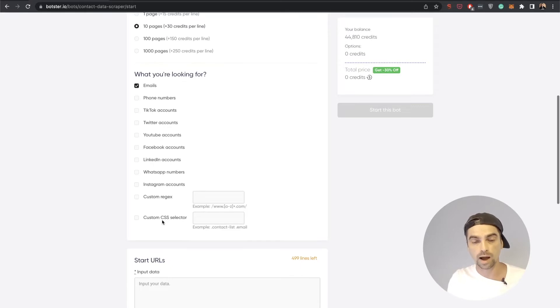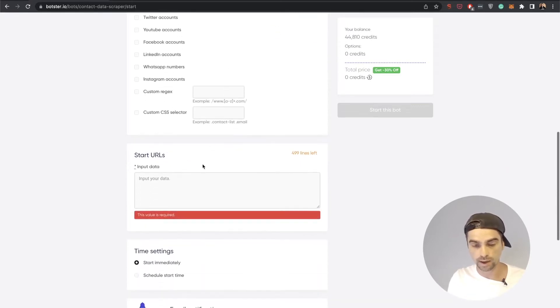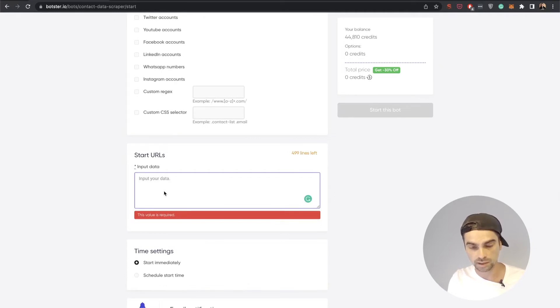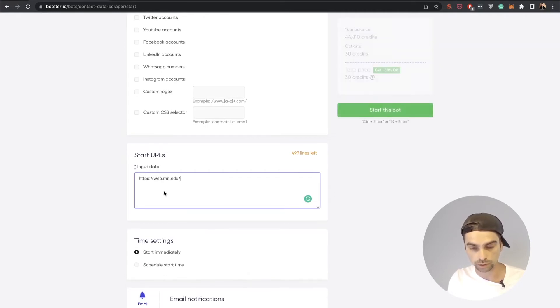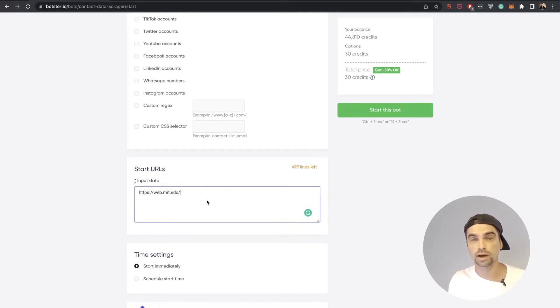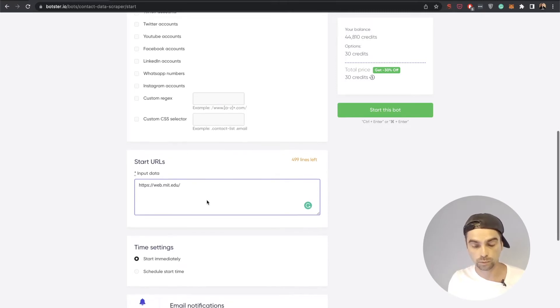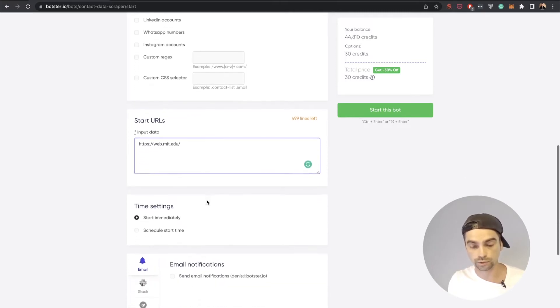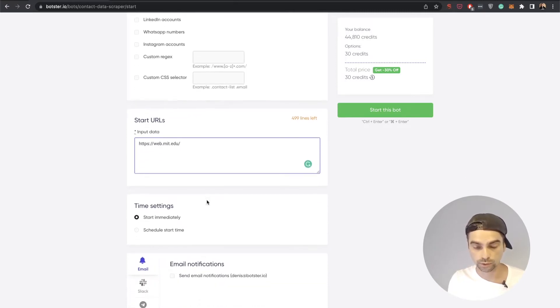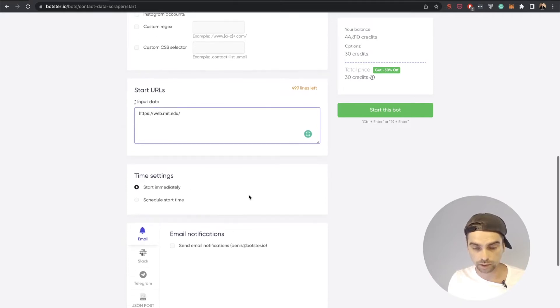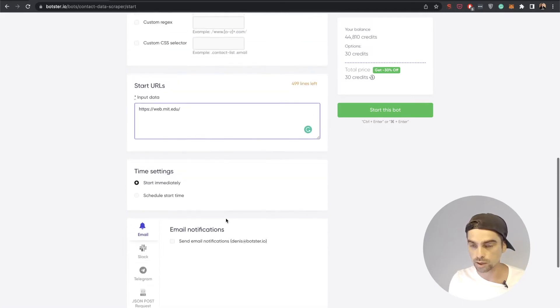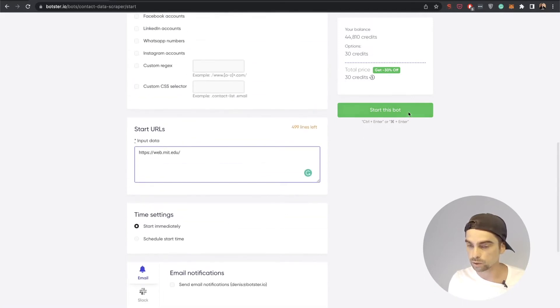I'm just going to select emails, that's it for now. I'm going to paste the URL into here. Right now you can list up to 500 URLs which can of course result in a lot of extracted emails and phone numbers which you can later use for your tasks. I would like this bot to start immediately and I'm not going to need any types of notifications, so let's go ahead and start this bot.